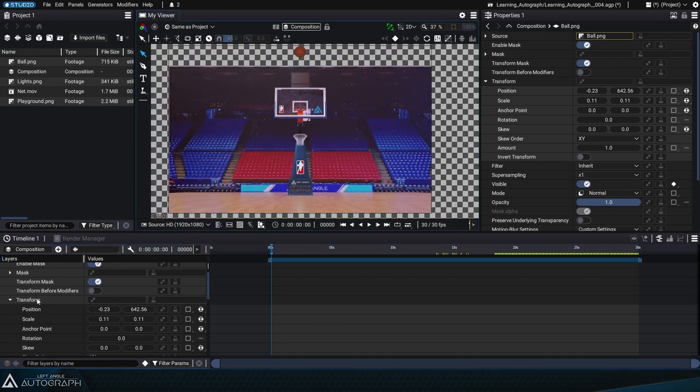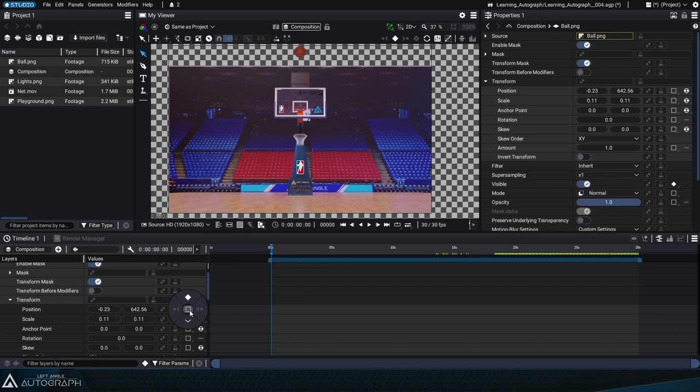The button that looks like an empty square or box is where you can add animation keys, also known as keyframes. The goal is to set a key position for this layer at a specific moment.